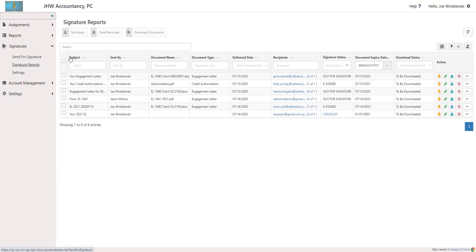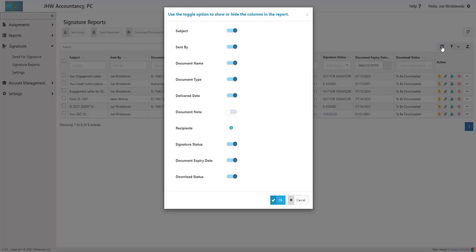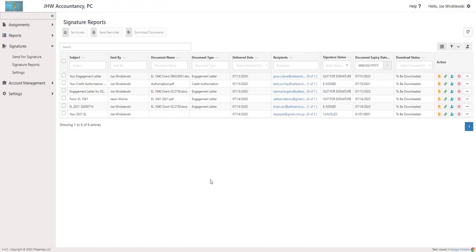The columns show you information about the documents and can be customized on a user level. The Subject column is the title selected when sending the document for signature.